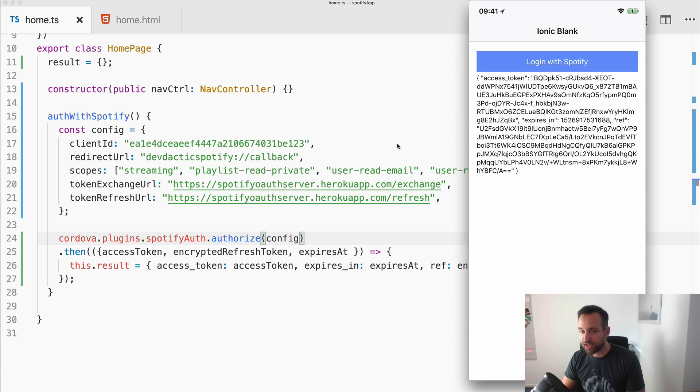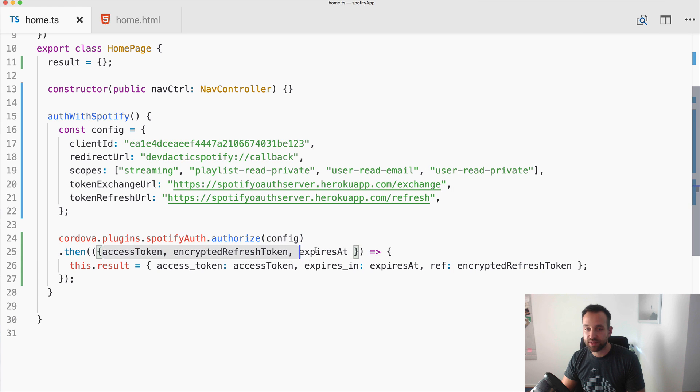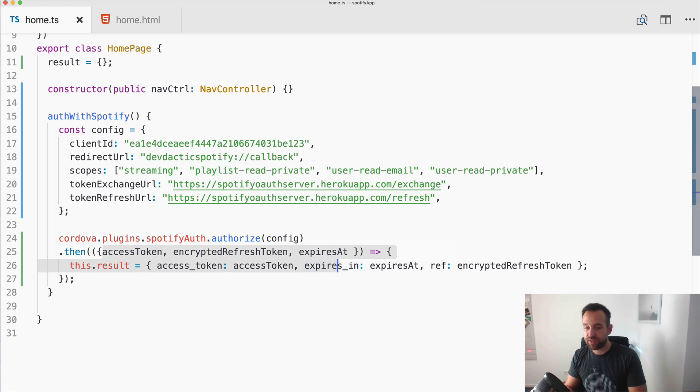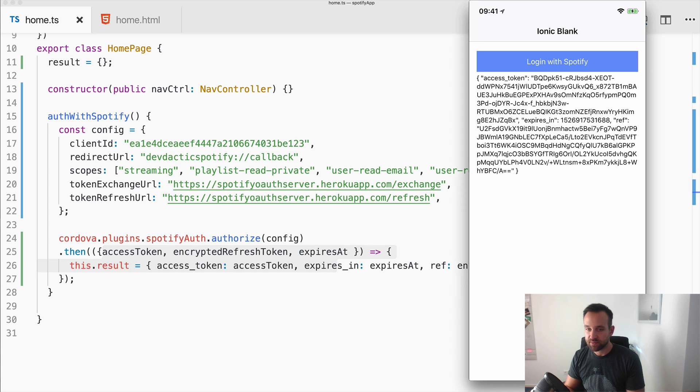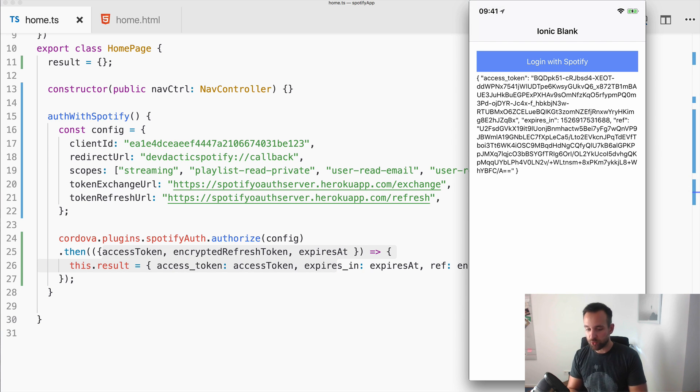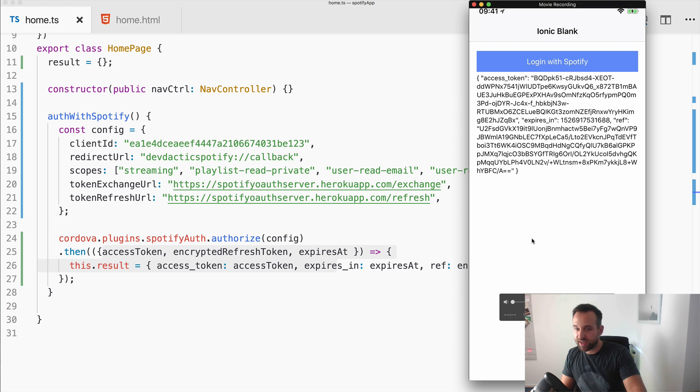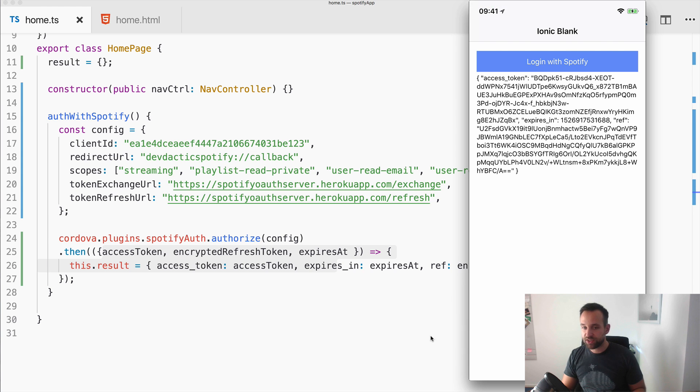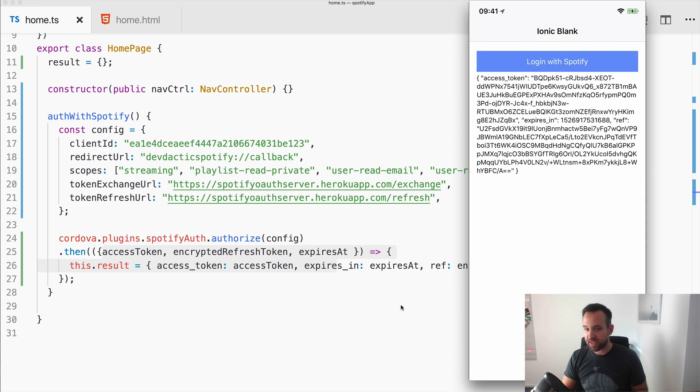I get back my final access token. So in the background the code was sent to the Heroku app, the Heroku app exchanged the authorization code for an access token and refresh token and then sent the stuff back into the app. So at the end we got this object which is enough now to finally interact with the Spotify API.